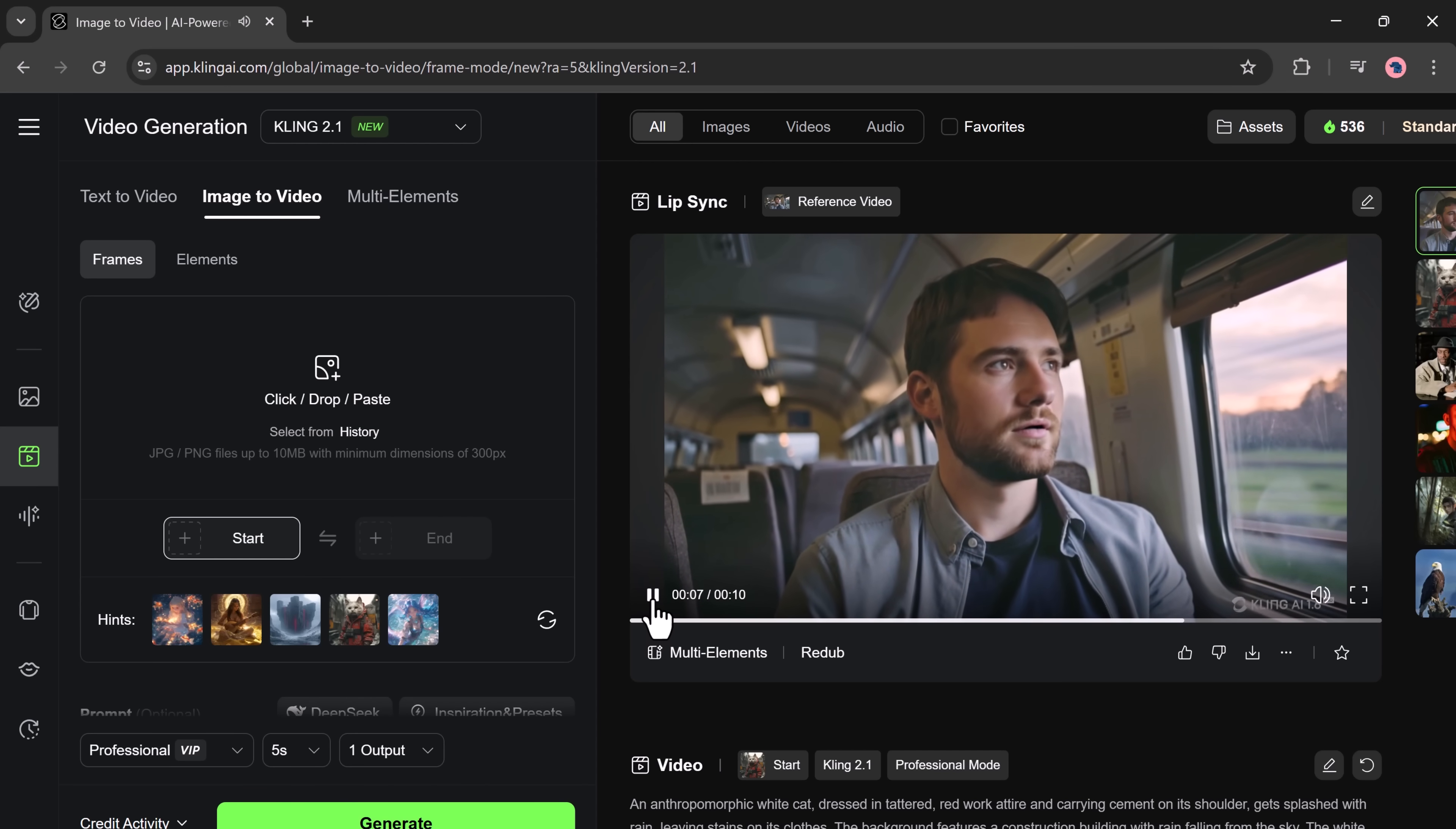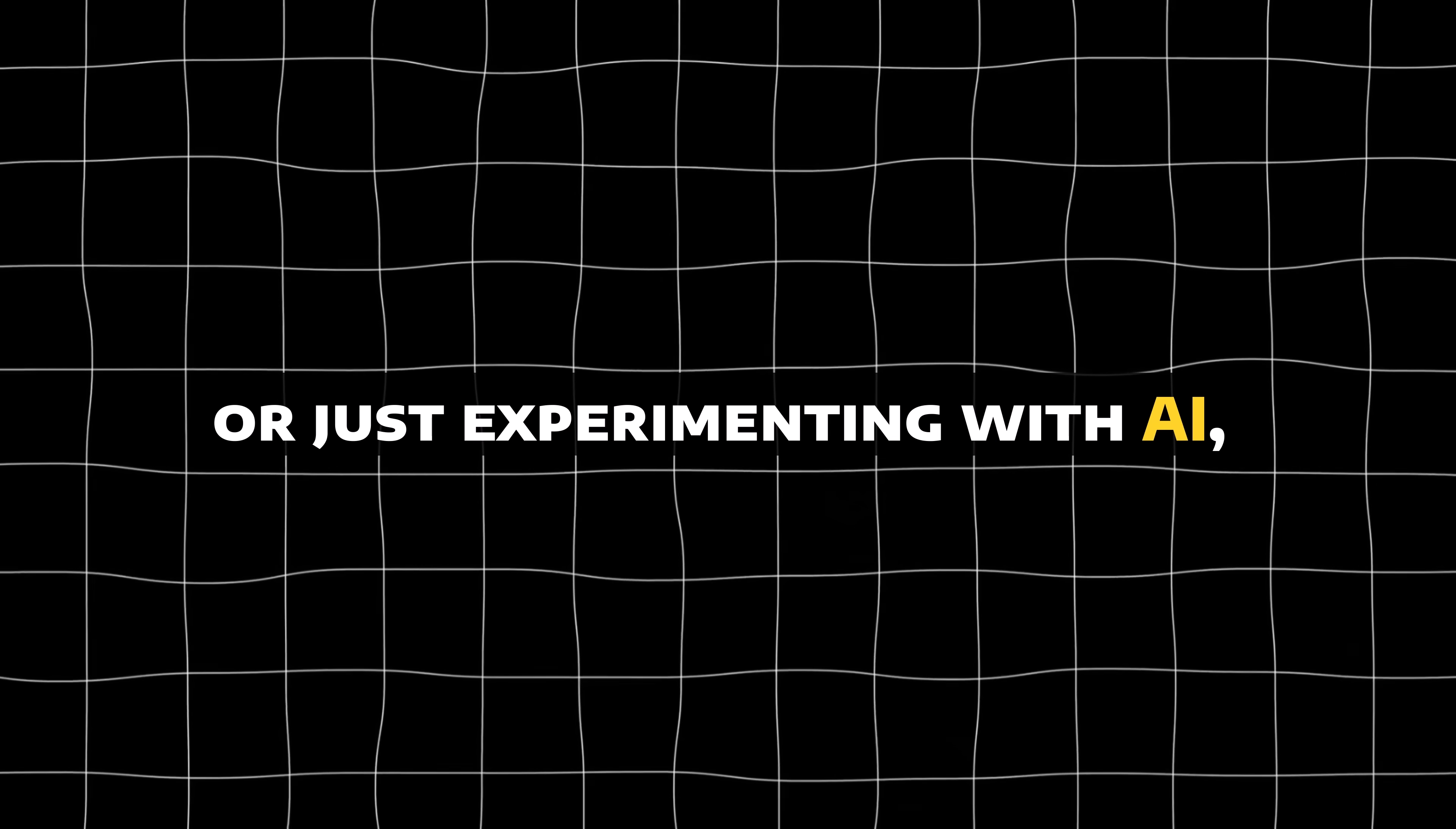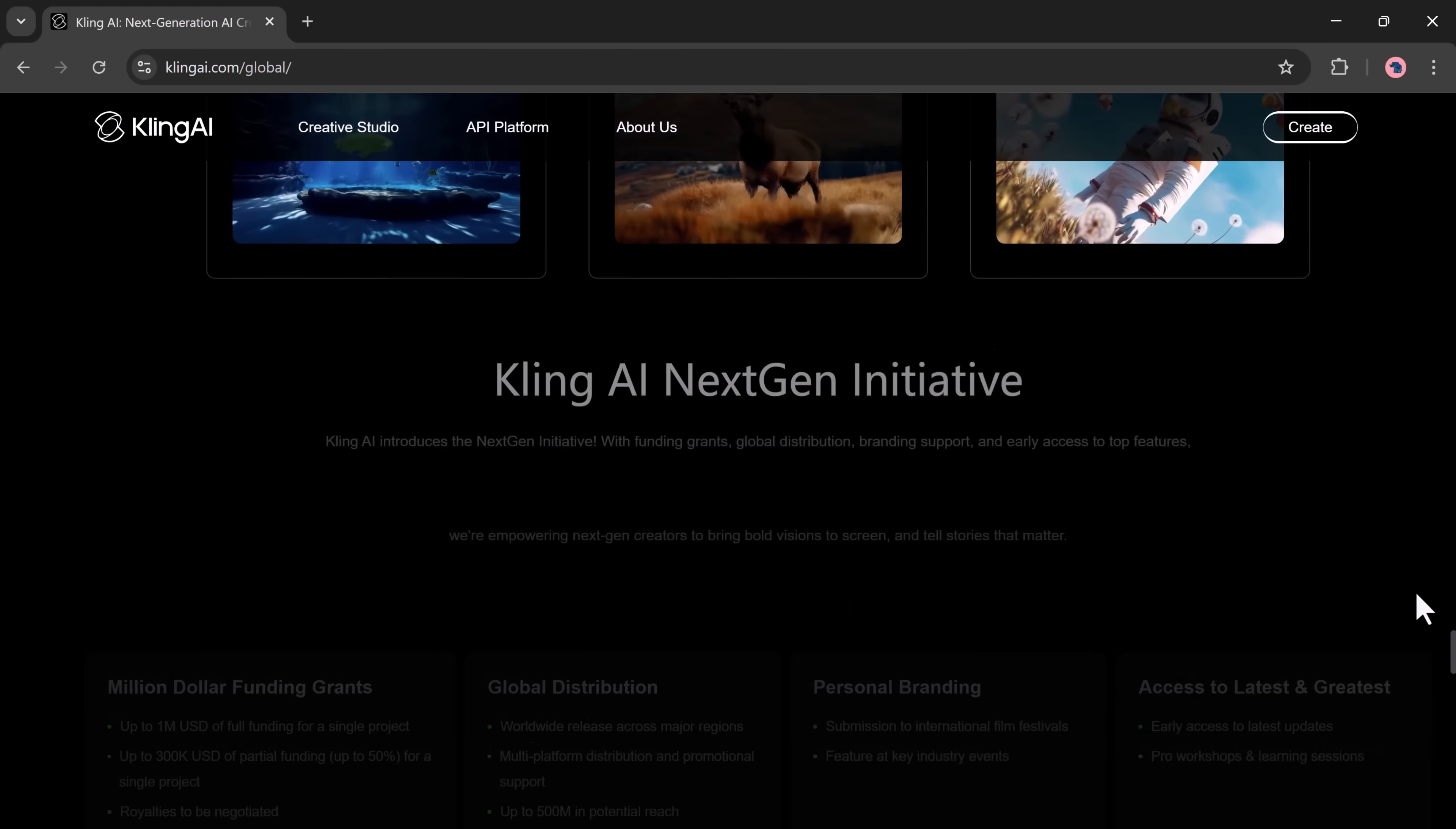So, that's Kling AI version 2.1. Better quality, faster results, cheaper pricing, more creative freedom. Whether you're a content creator, digital marketer, or just experimenting with AI, Kling 2.1 is a tool you'll want to try. The link is in the description below. If you found this video helpful, give it a thumbs up and subscribe for more AI tool breakdowns and tutorials. Thanks for watching, and I'll see you in the next one.